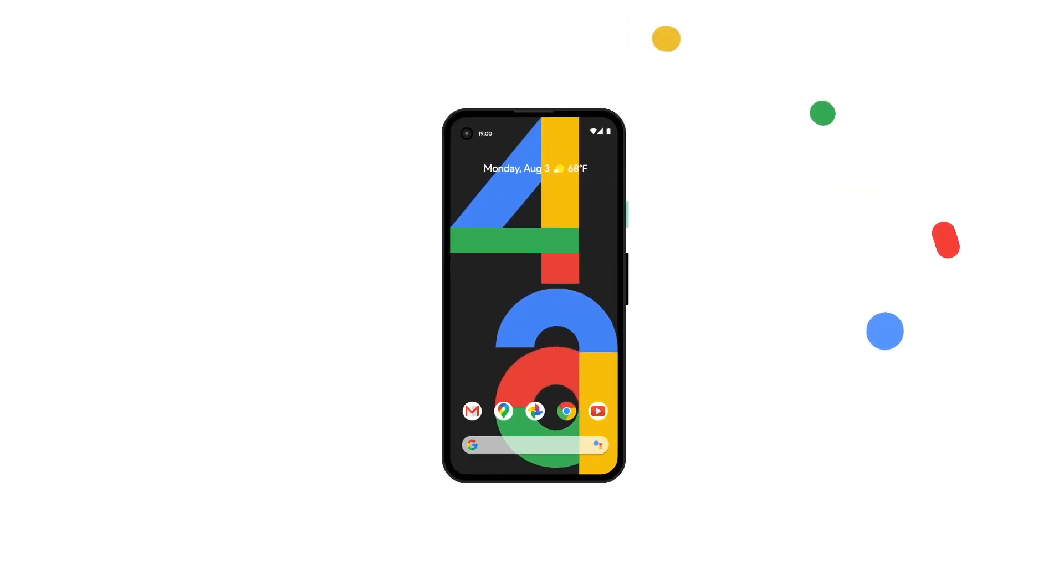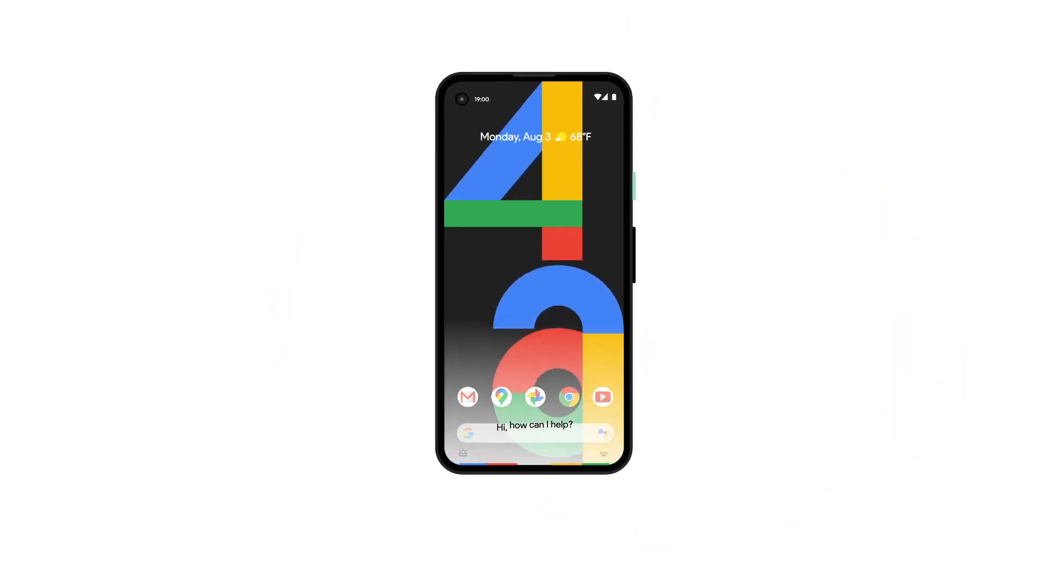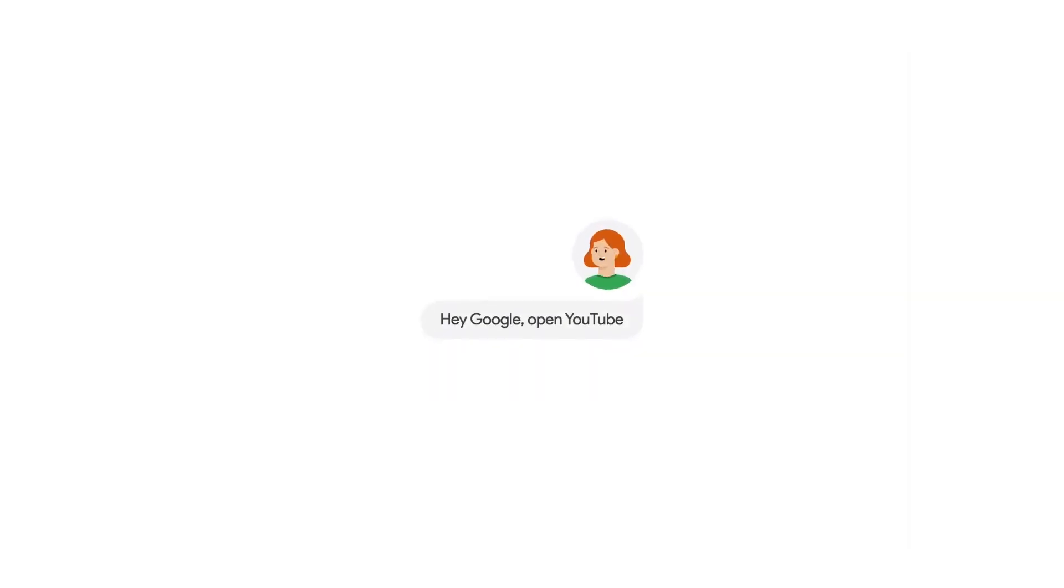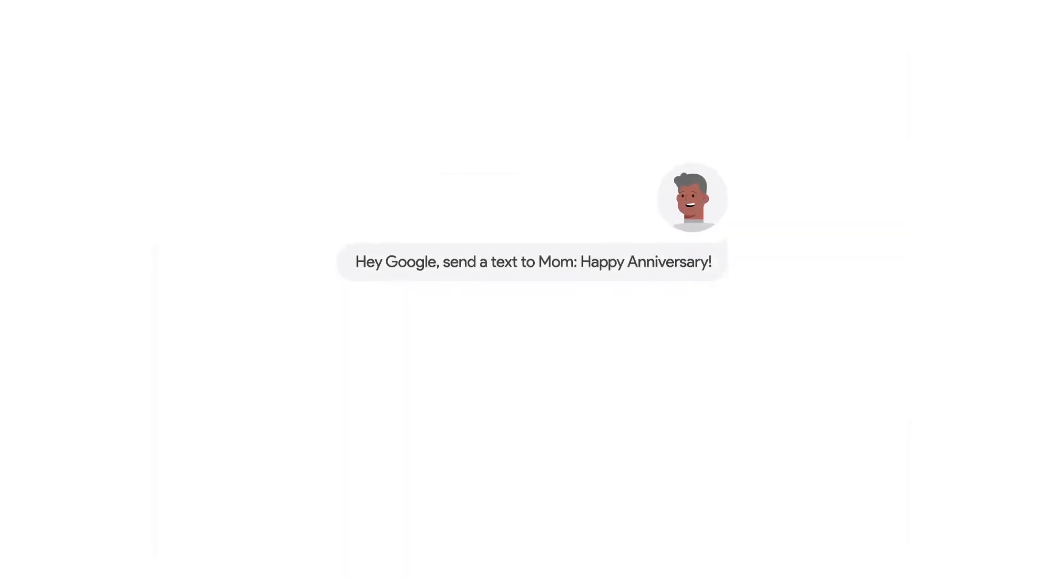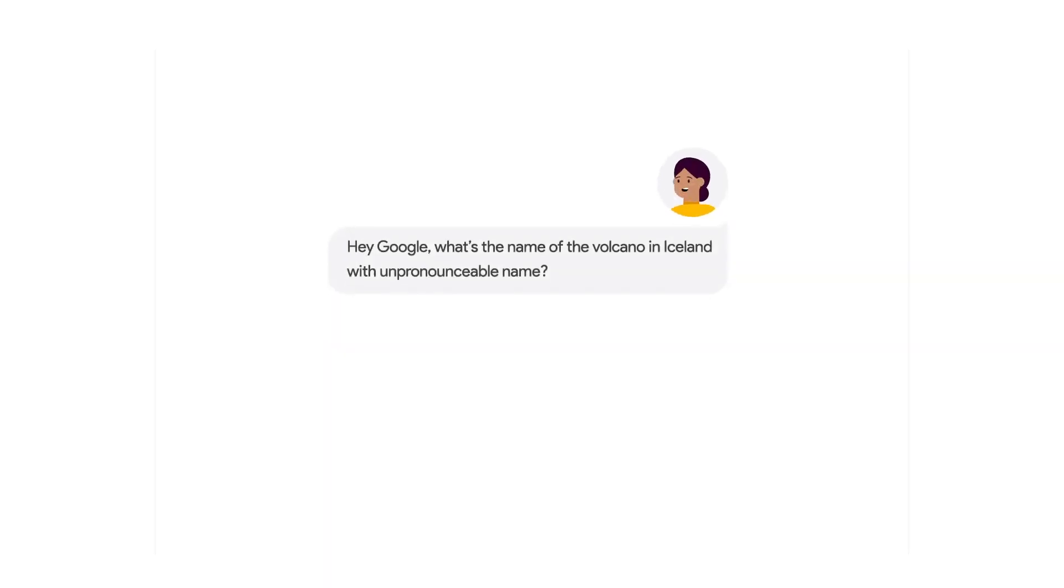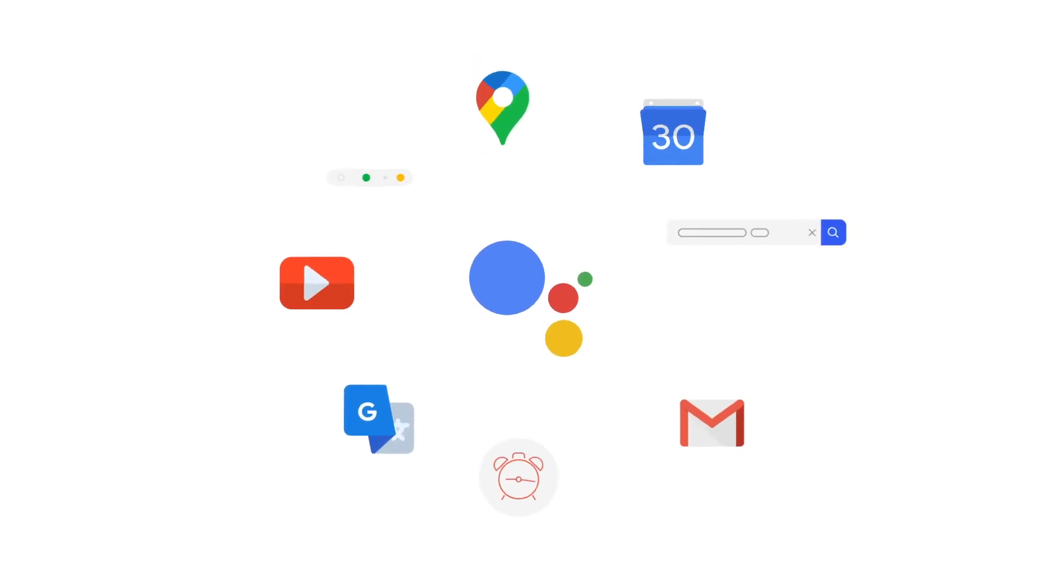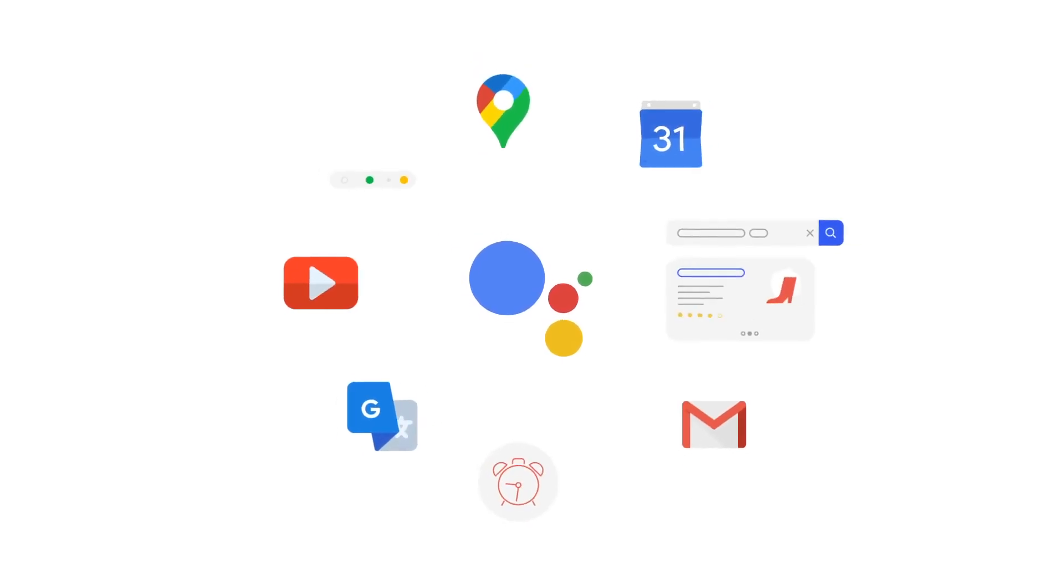The Pixel 4a has the new Google Assistant built in from the ground up. Open apps hands-free, multi-task seamlessly, or ask Google anything. Whatever it is, make Google do it with Google Assistant.